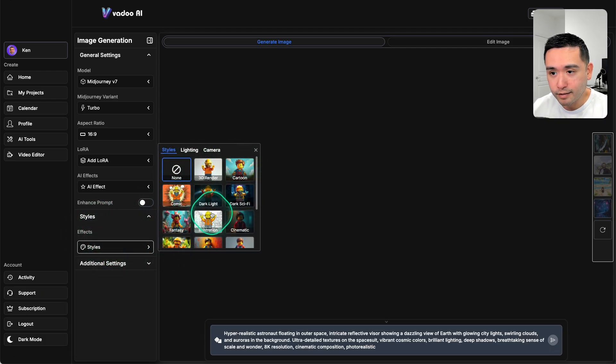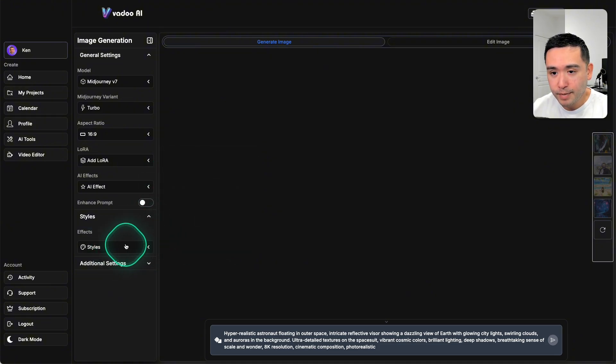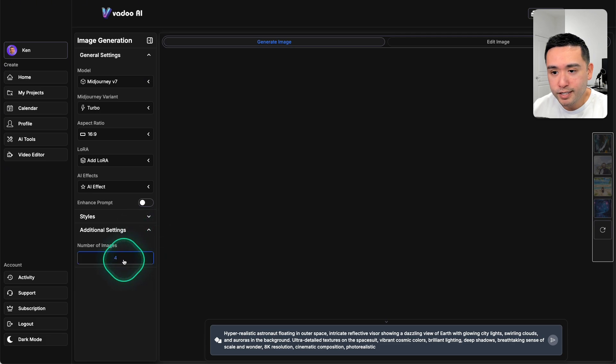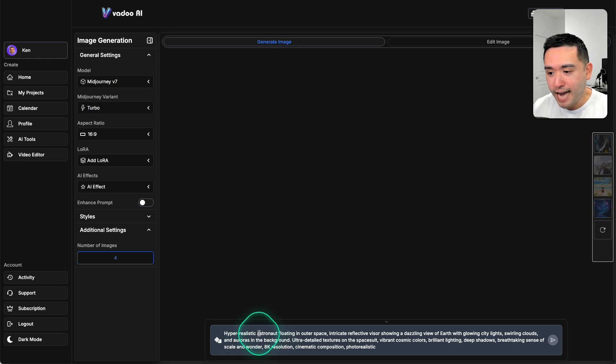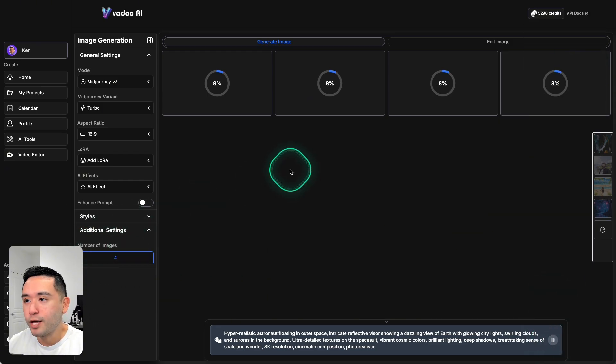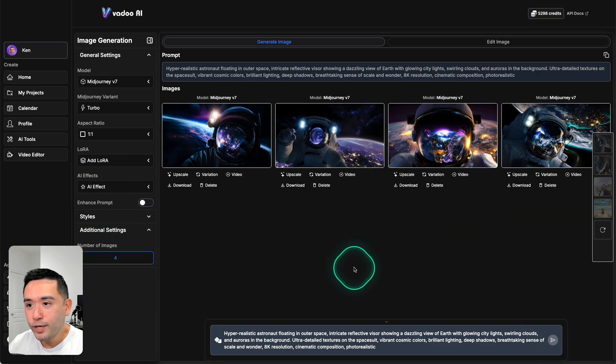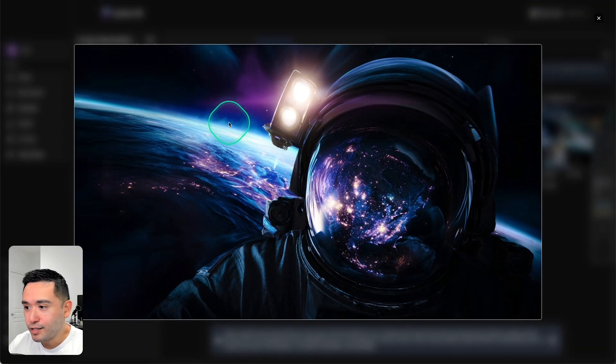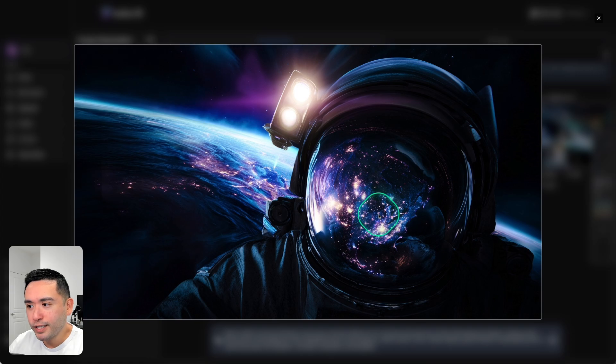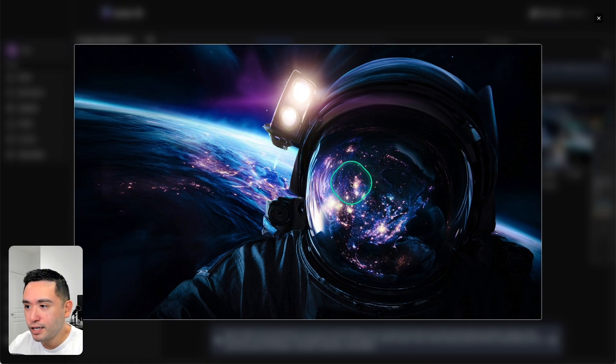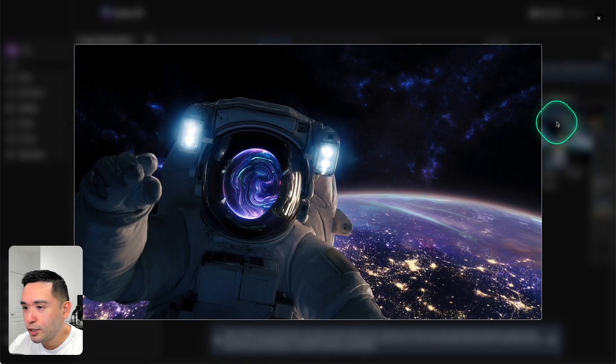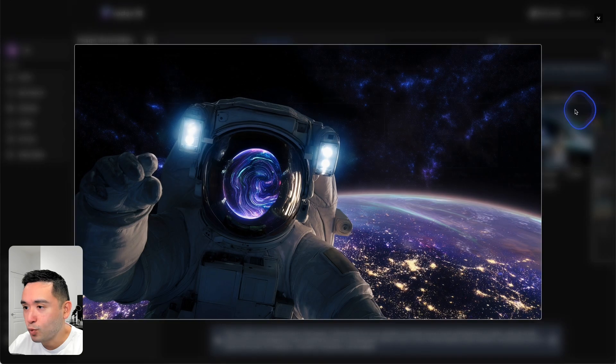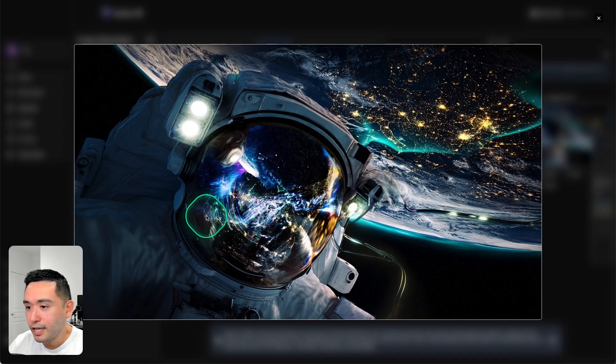You can also select additional styles like comic, dark, light, and so forth. I'm just going to keep it at none, and for the number of images let's keep it at four. So this is my prompt - I'm going to have Mid-journey generate an astronaut floating in outer space. Okay, here we go. So we have four options generated with Mid-journey v7. So the quality is really good, right? The background looks really cool with the earth. You could see the reflection, you could see the detail of the astronaut suit. I think this one is my favorite one.